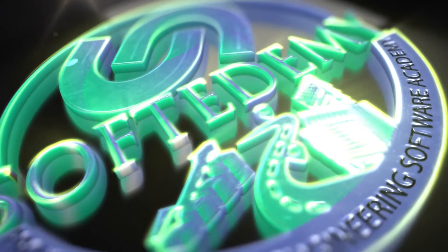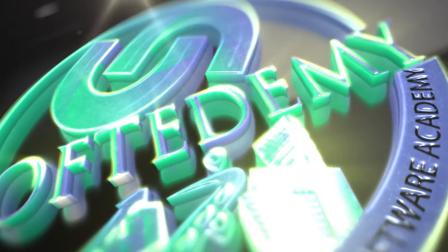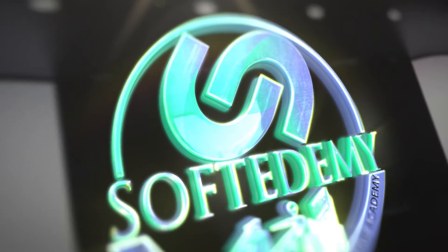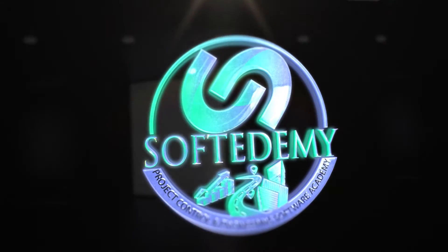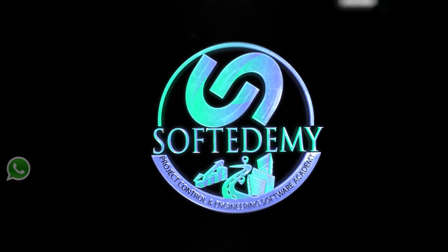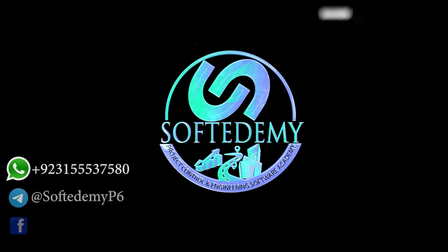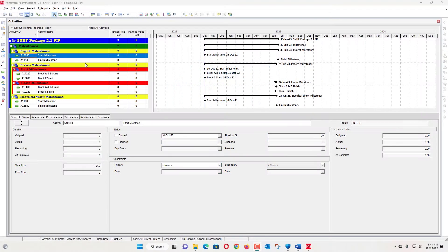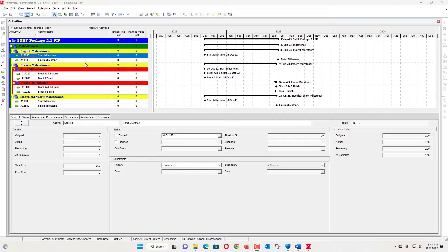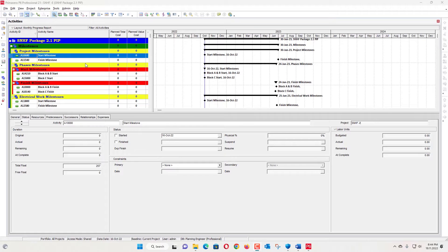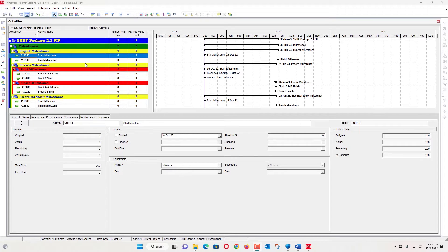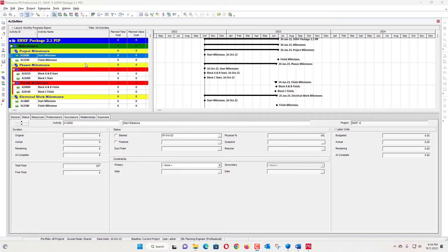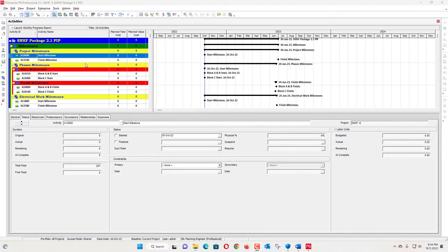We will discuss why we need XER files first of all. We got feedback from our clients that the program of works is not realistic. Why is it not realistic? As mostly clients nowadays hire freelance planners for baseline schedule preparation. Due to less knowledge of field and technical work, the planners assign a non-workable critical path to the project.